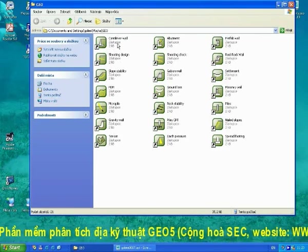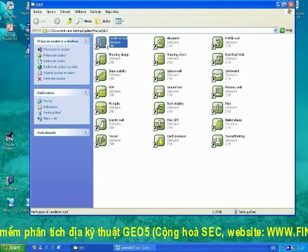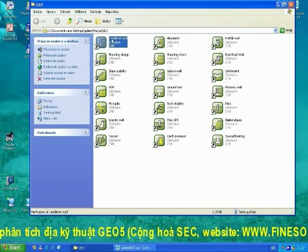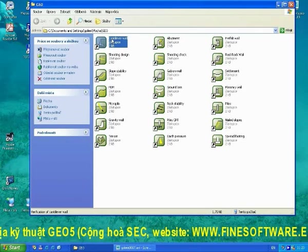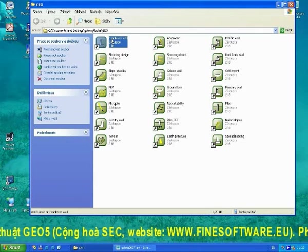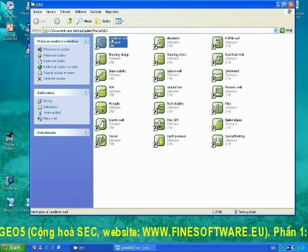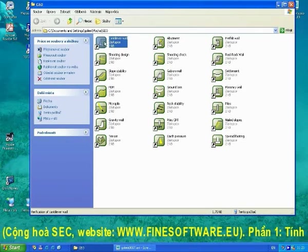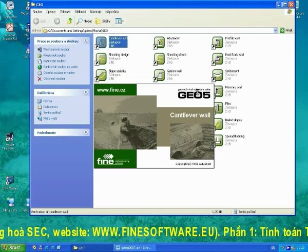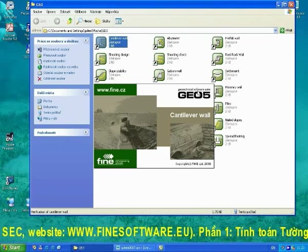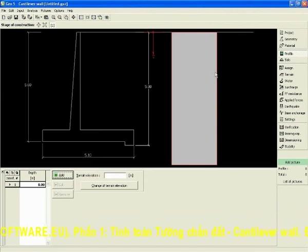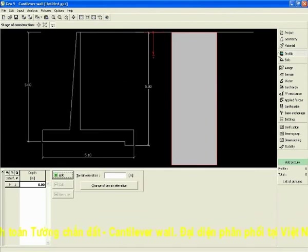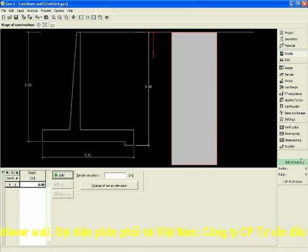We will start with the cantilever wall program. It's a typical GEO5 program. All GEO5 programs look very similar. You can see the desktop with construction and a vertical toolbar for basic input.